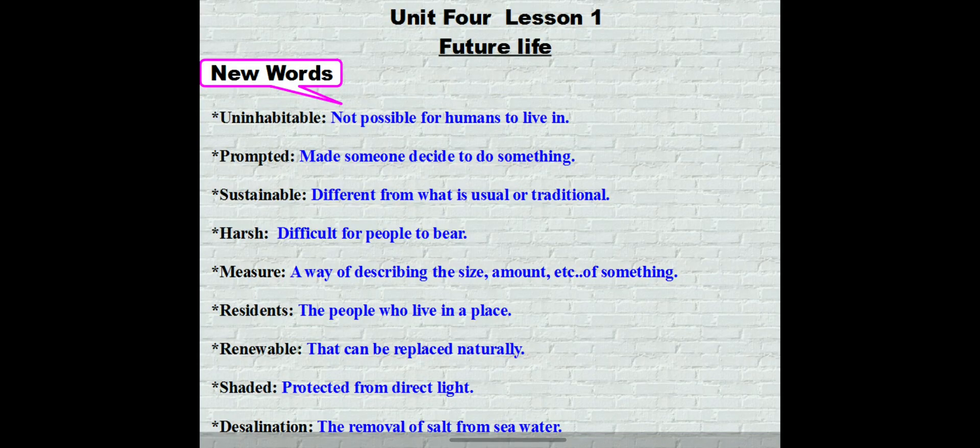Hello my students. Today we are going to study Unit 4, Lesson 1. First, the vocabulary words.